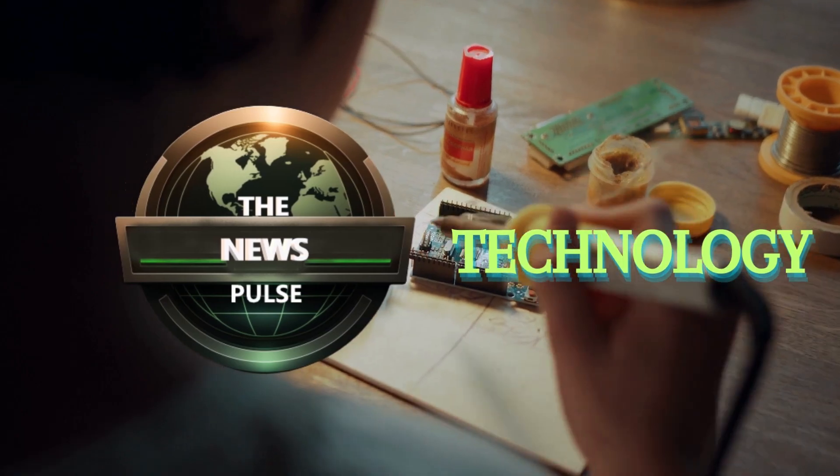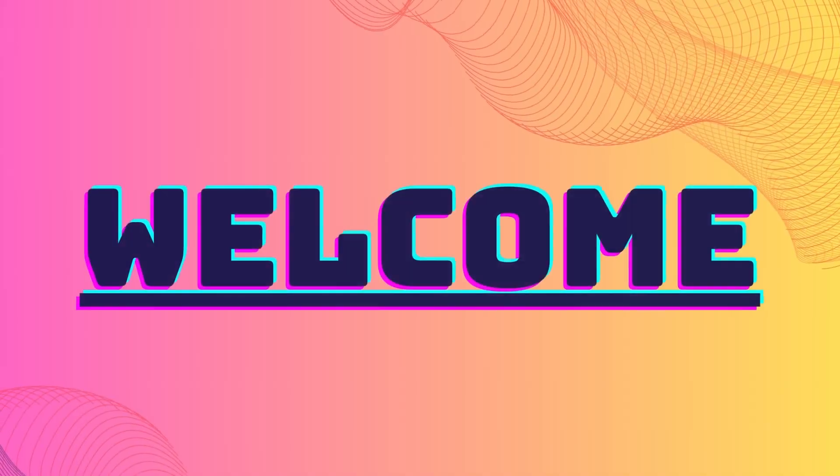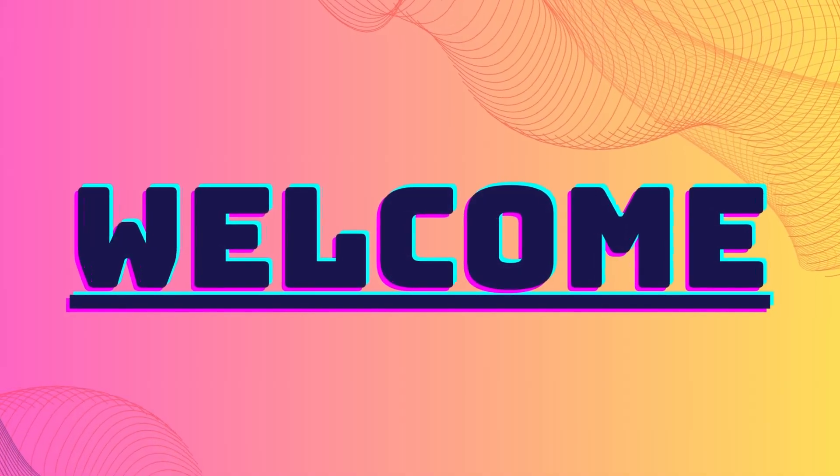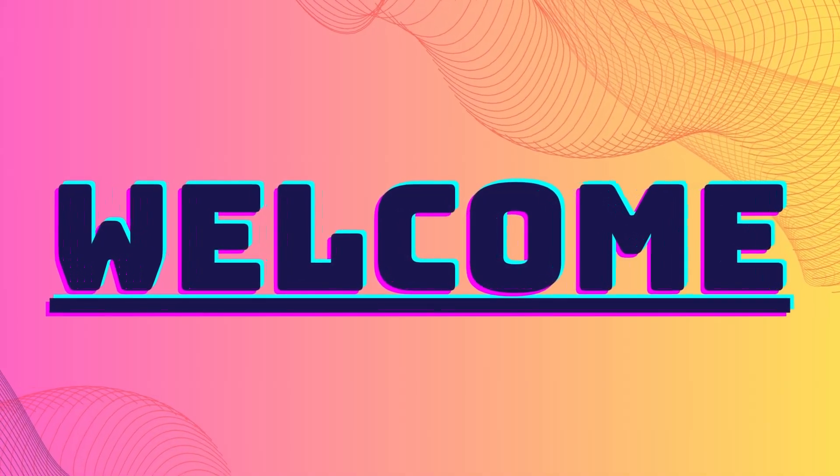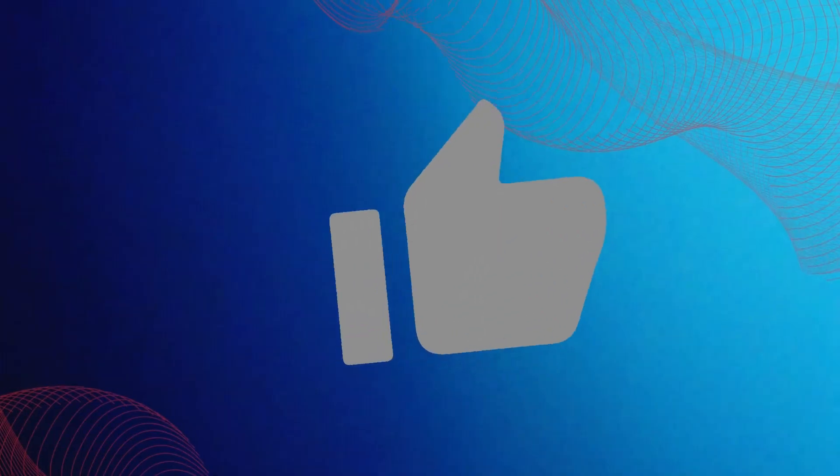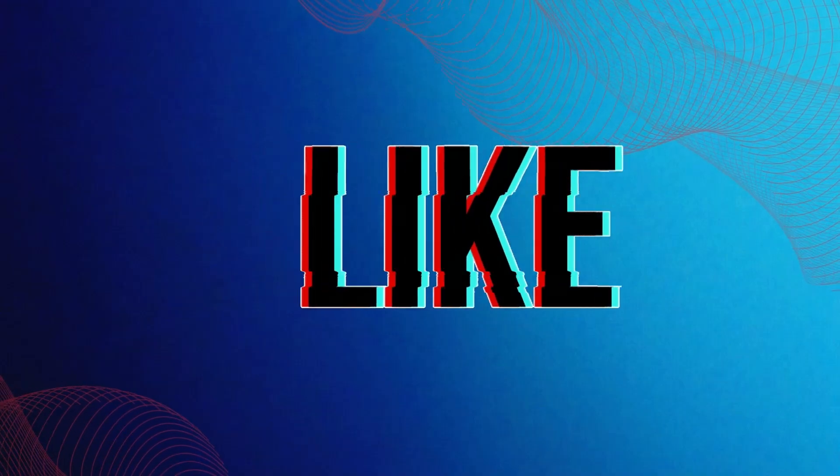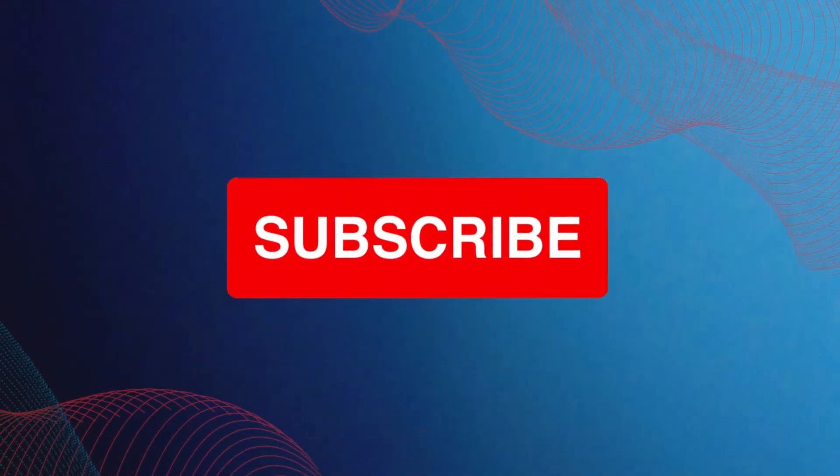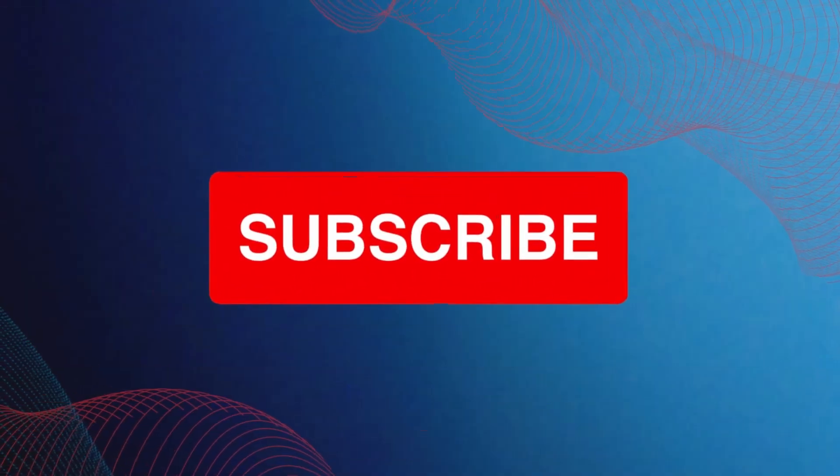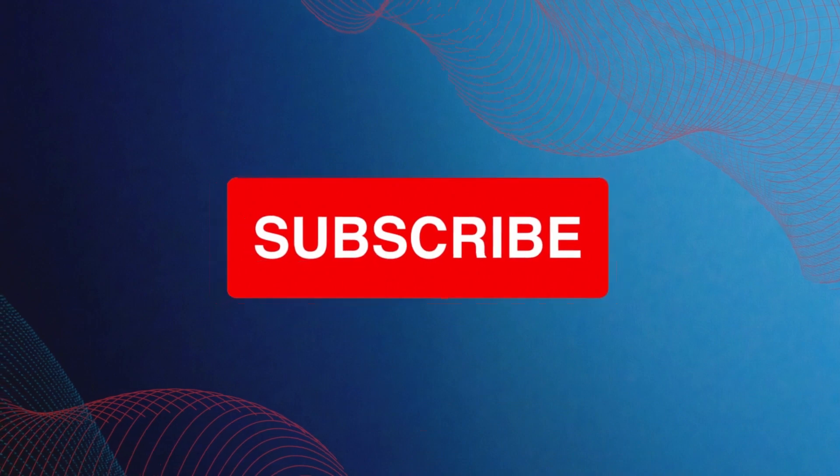But before we dive in, we'd like to ask for your support. If you enjoy our content, please give us a thumbs up and subscribe to our channel to stay updated with news from around the world. We'd love to have you on board.